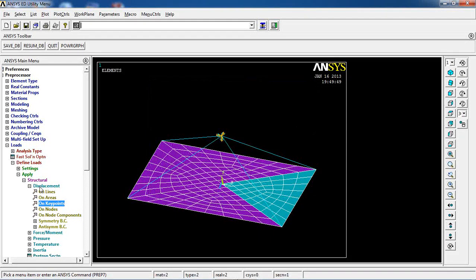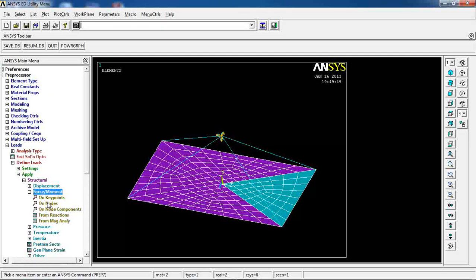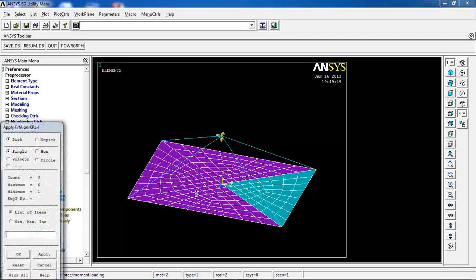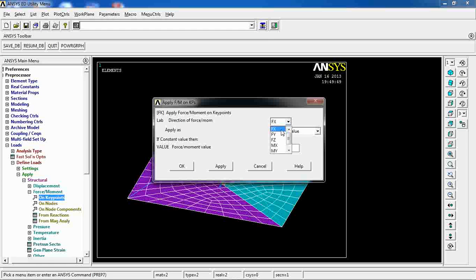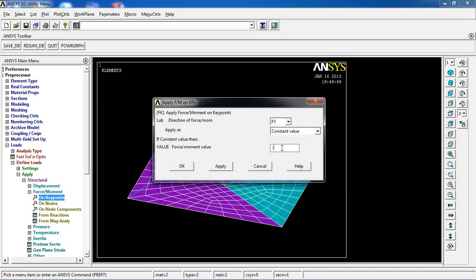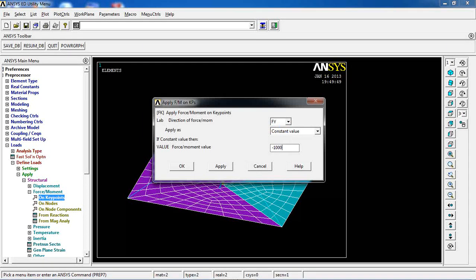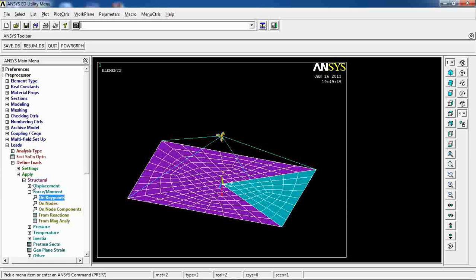And then I want to apply a force on this key point of minus 10,000. OK.